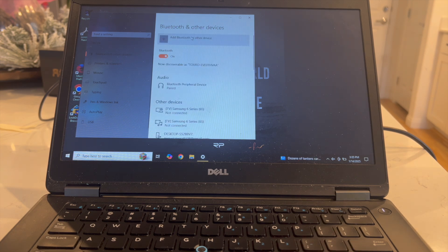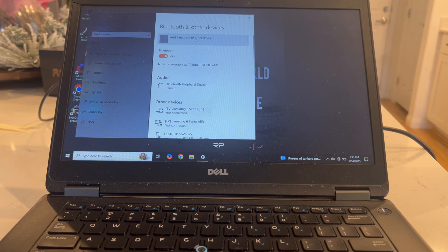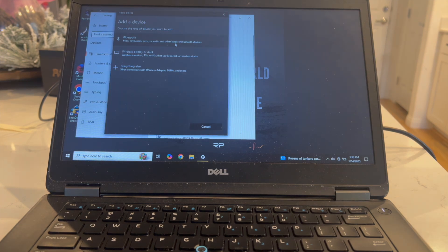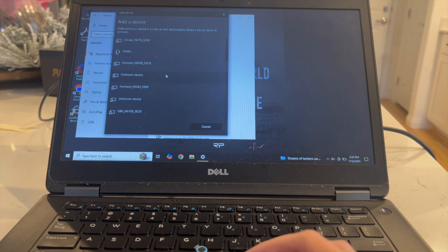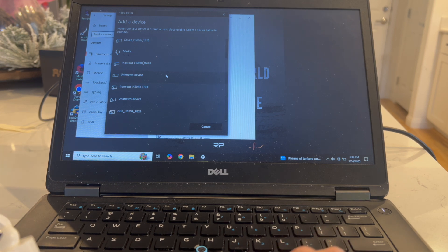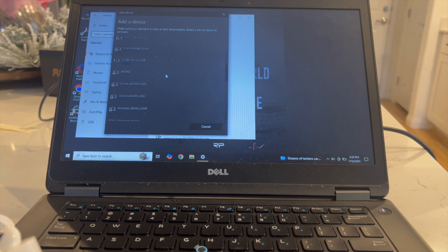What you want to do is click on Add Bluetooth or other devices. Next you're going to click on Bluetooth once again. Here we have it. Now we're finding Bluetooth devices on our Windows laptop. You just want to go ahead and find your AirPod Pros 2.